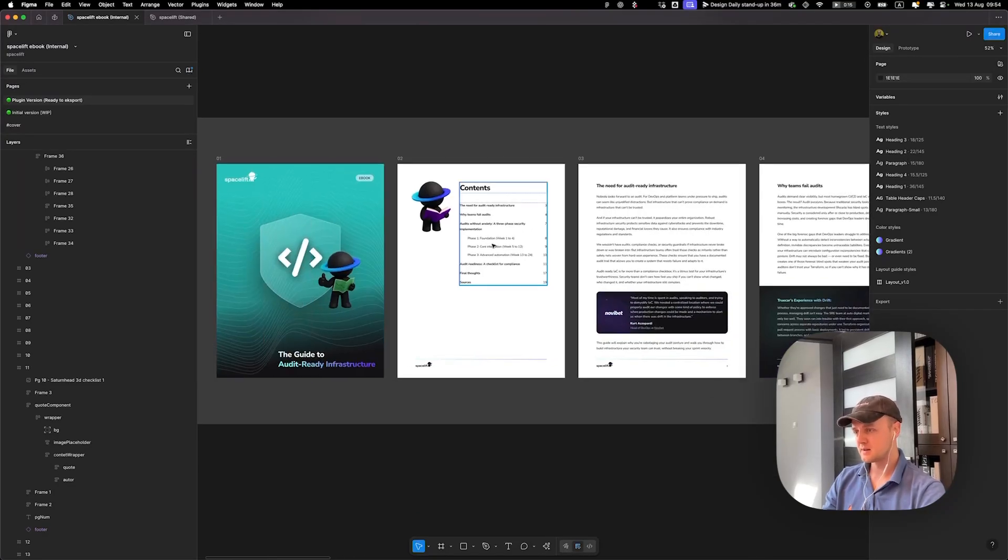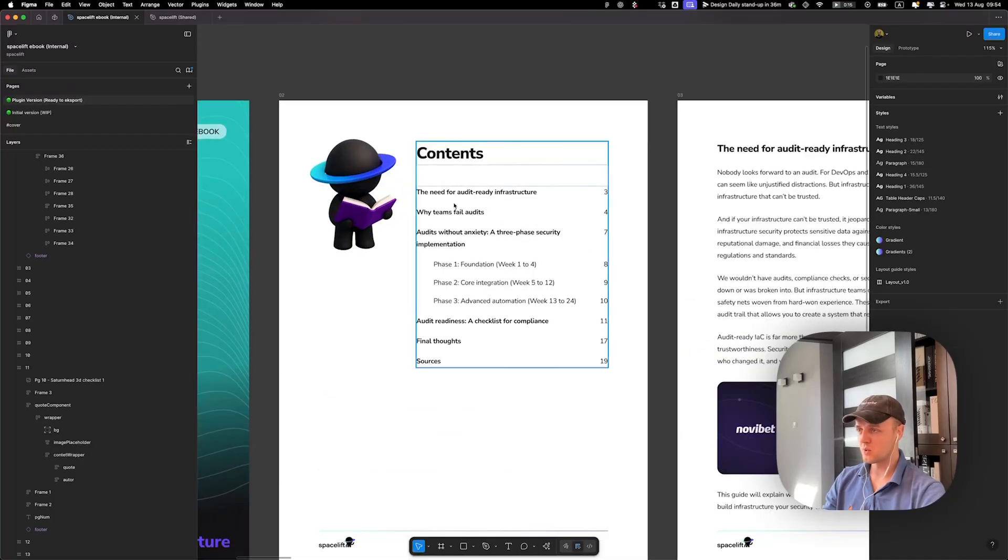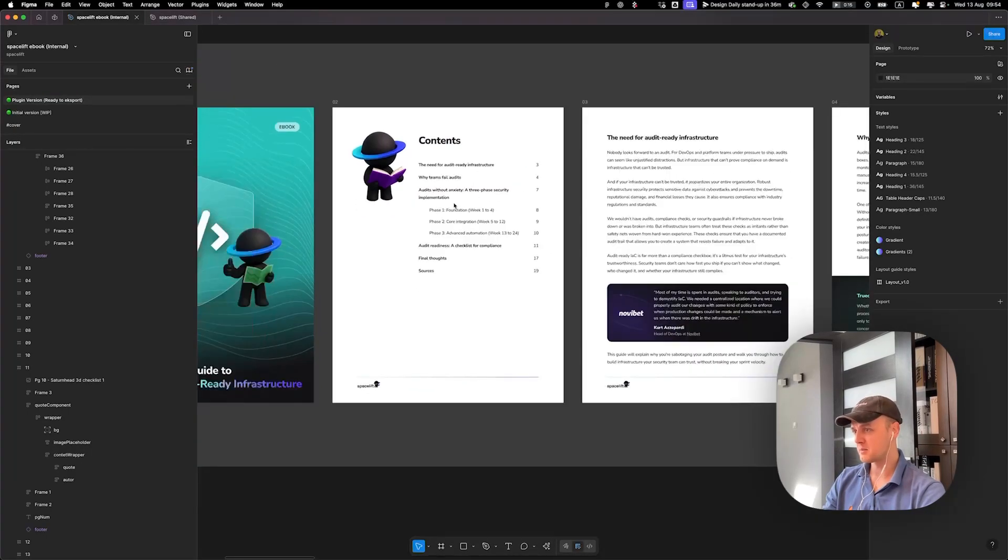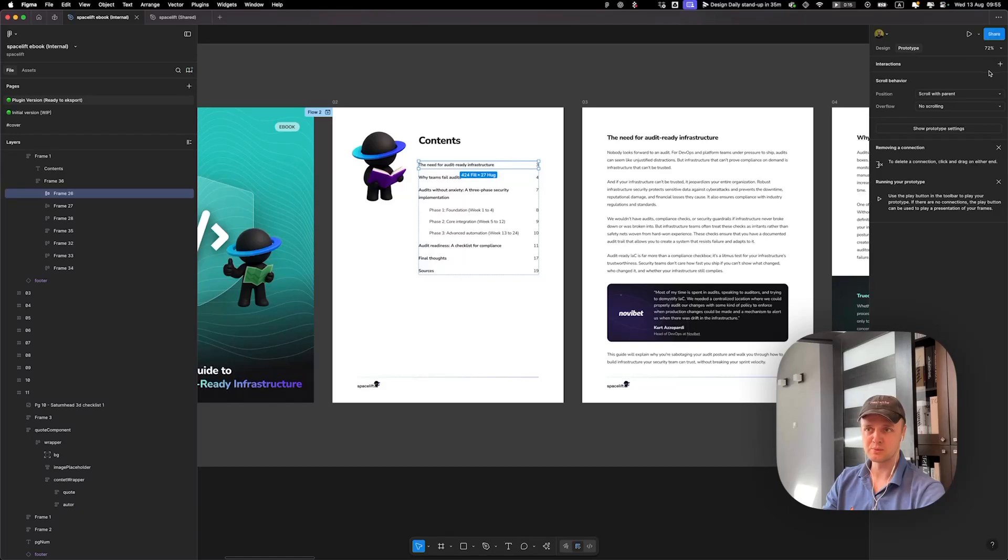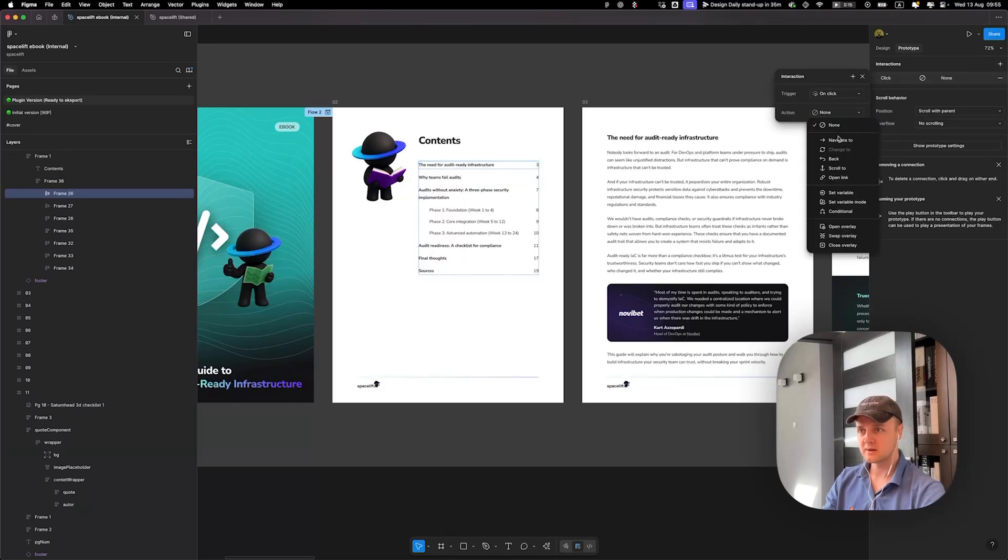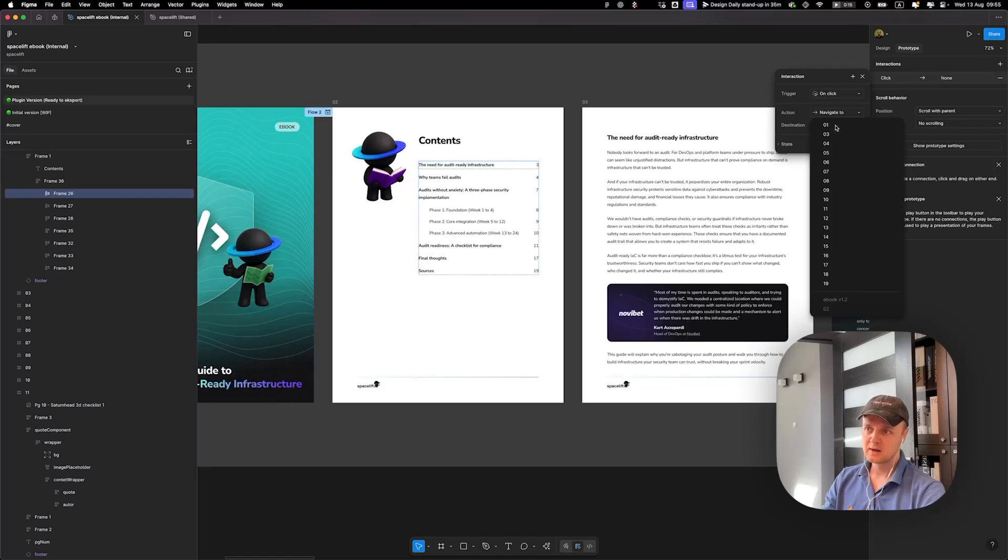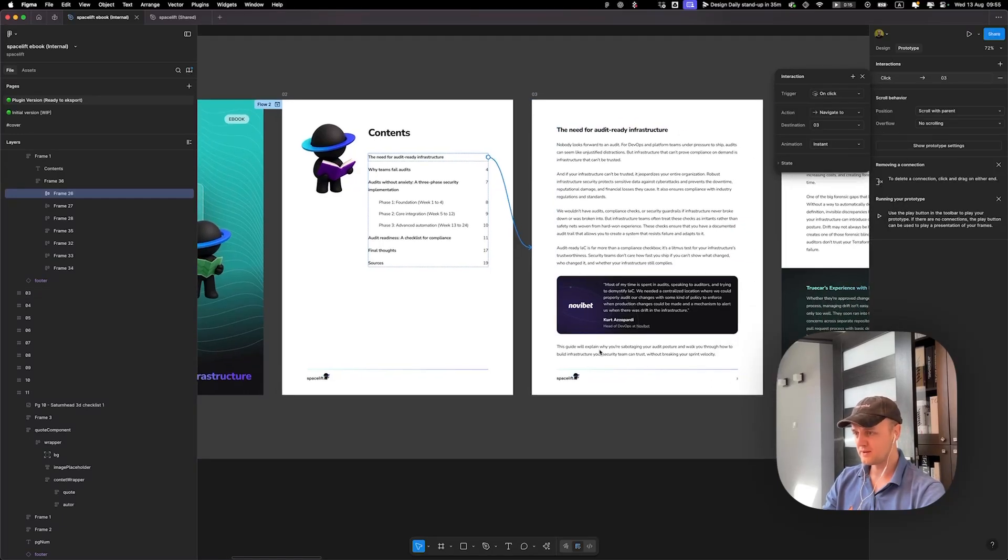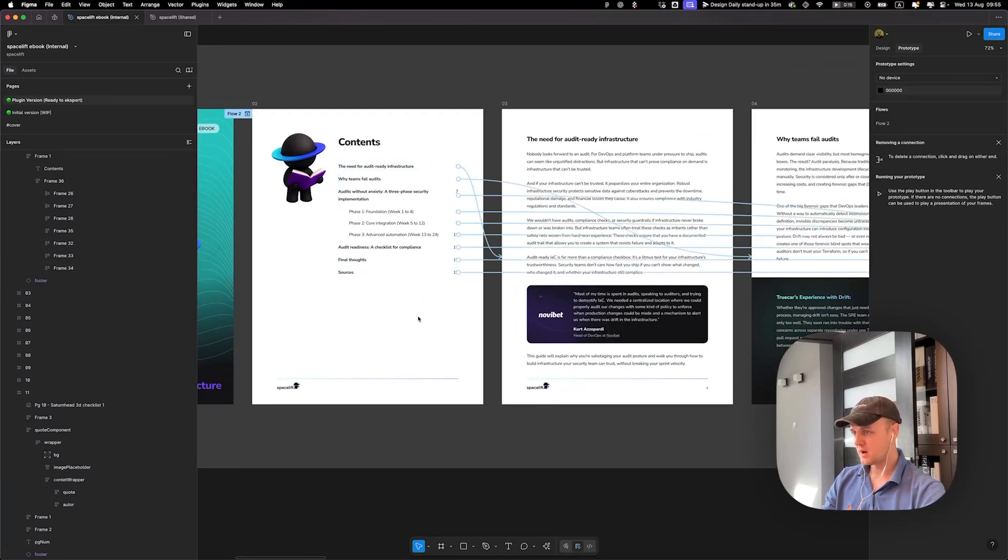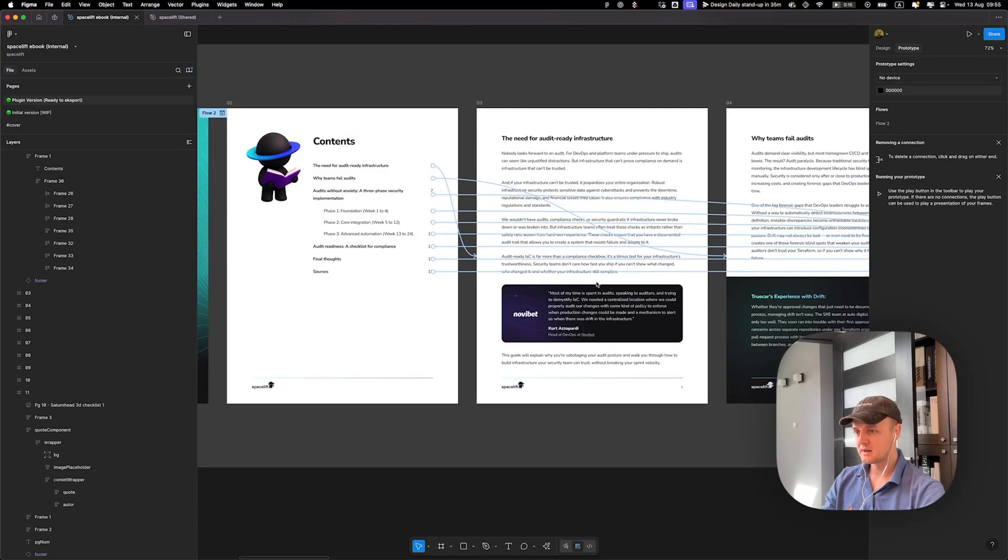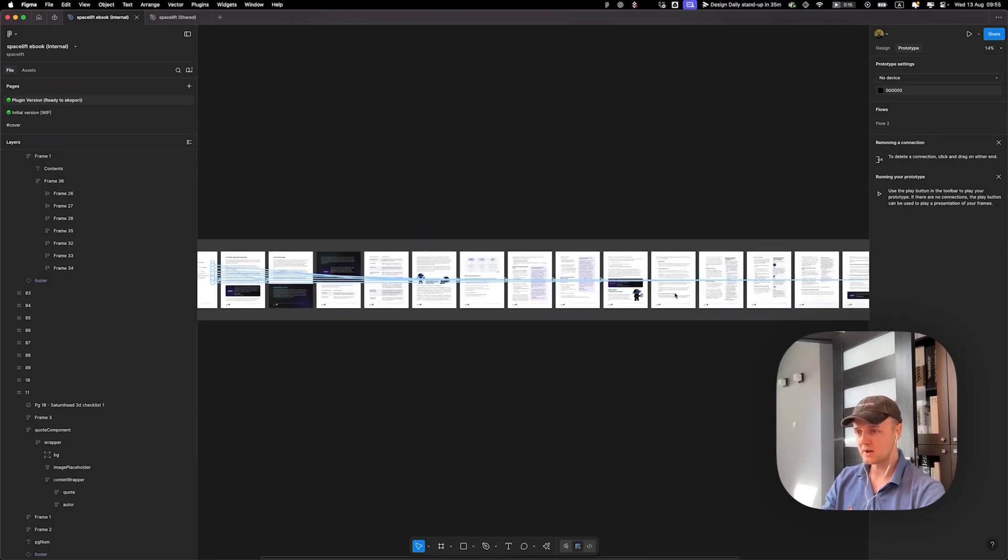So you are designing the file as usual. Then when you are done, for example you want to create a table of contents, what do you need? You need to switch to prototype mode, create an on-click interaction, choose navigate to, and select the destination page you want to navigate to.